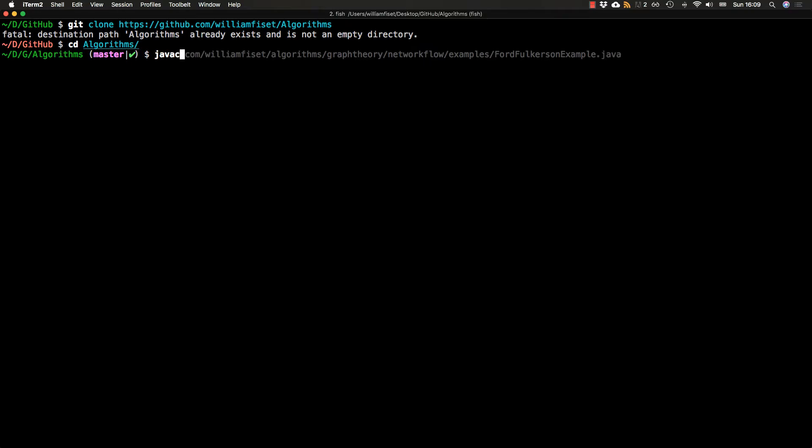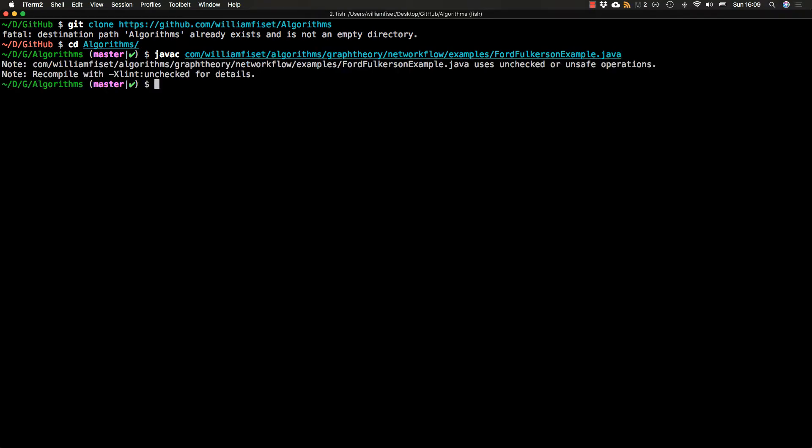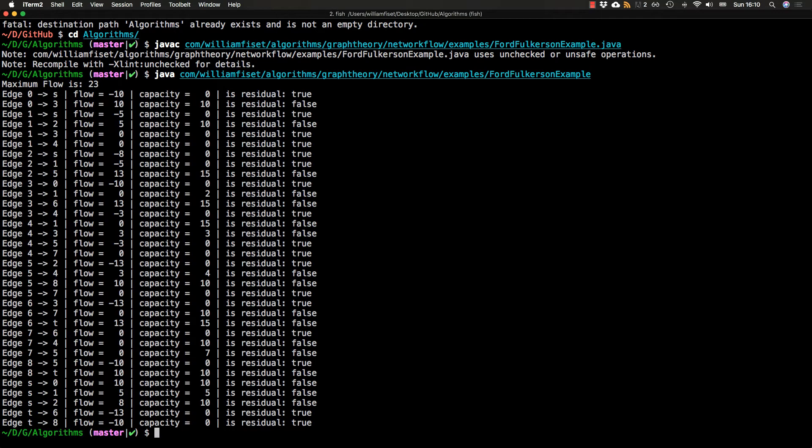So the file we're working with is called the FordFulkersonExample.java file, and it's in the graph theory network flow examples package. And luckily for us, it doesn't have any dependencies yet, so we can just compile it on its own with javac. So if you type javac followed by com.williamfiset.algorithms.graphtheory.networkflow.examples and then you find that file FordFulkersonExample.java, you compile it. It'll produce a .class file in that directory, so you can execute it by typing java and then the name of the class and then pressing enter, and then you get this beautiful output.